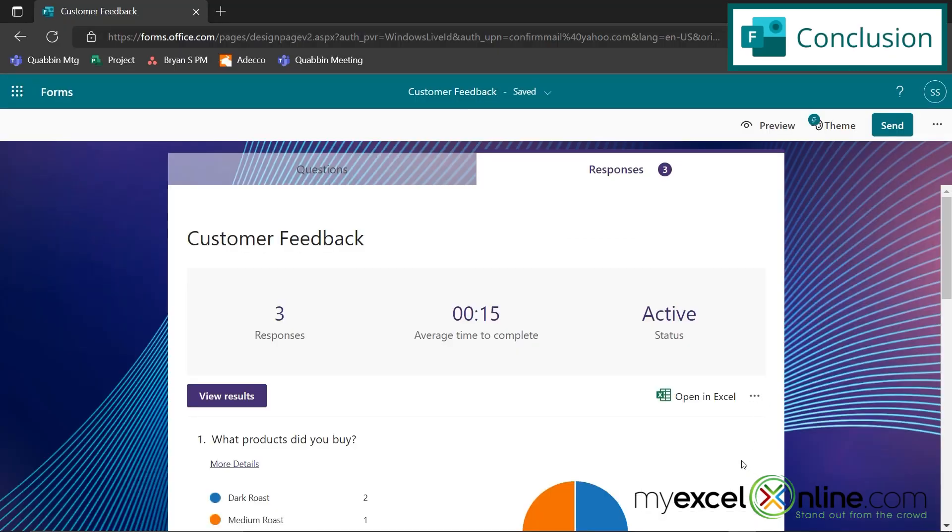So hopefully that gives you a quick overview on how to download and process results from either a quiz or a survey that you've done in Microsoft Forms. If you have any questions or comments, please leave them below and we'll get back to you. Thanks again for watching, and see you again next time.